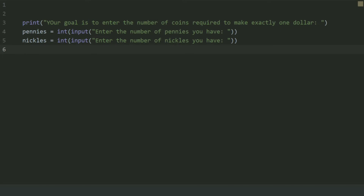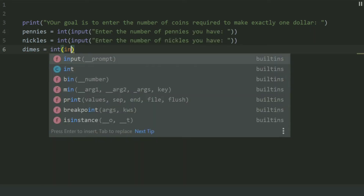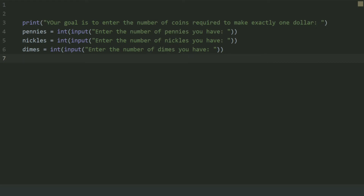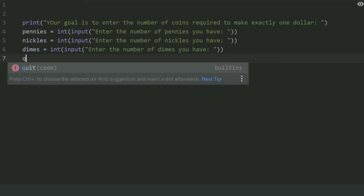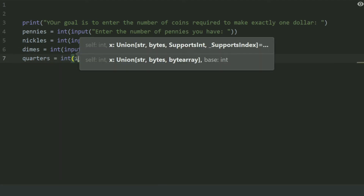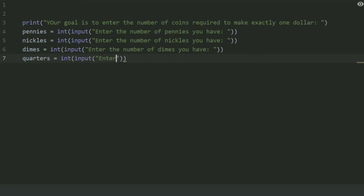Now create another variable 'dimes' and set this equal to int(input('Enter the number of dimes you have')). Create another variable 'quarters' and set this equal to int(input('Enter the number of quarters you have')).